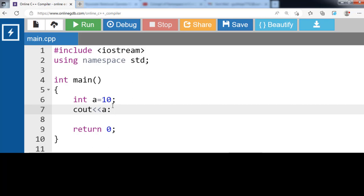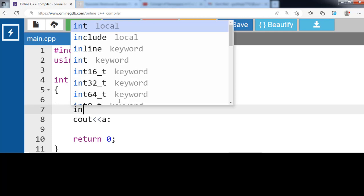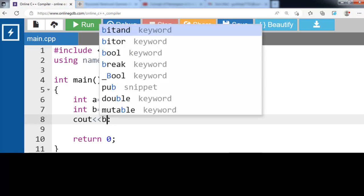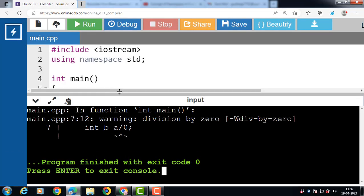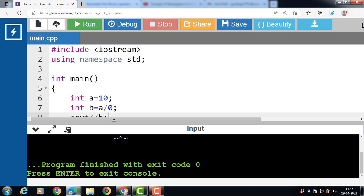Let's see an example of a run time error. Inside the main function we have declared one variable a with value 10, and declared another variable b where b equals a divided by zero, and we try to print the value of b. After execution of this code there is a warning: division by zero. We try to divide by zero, and this throws a run time error.